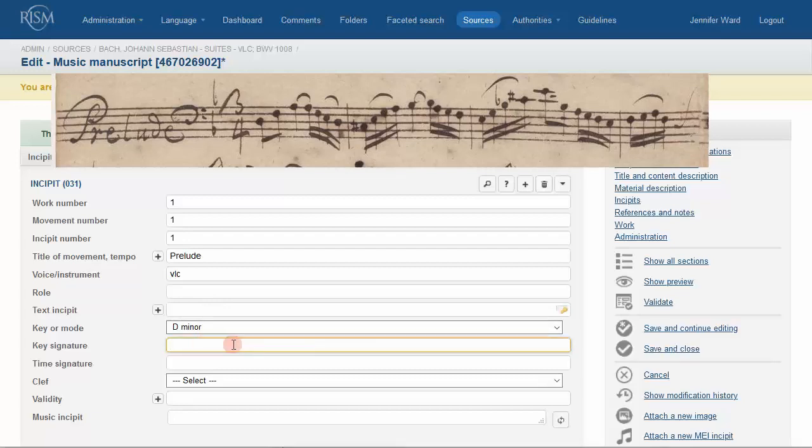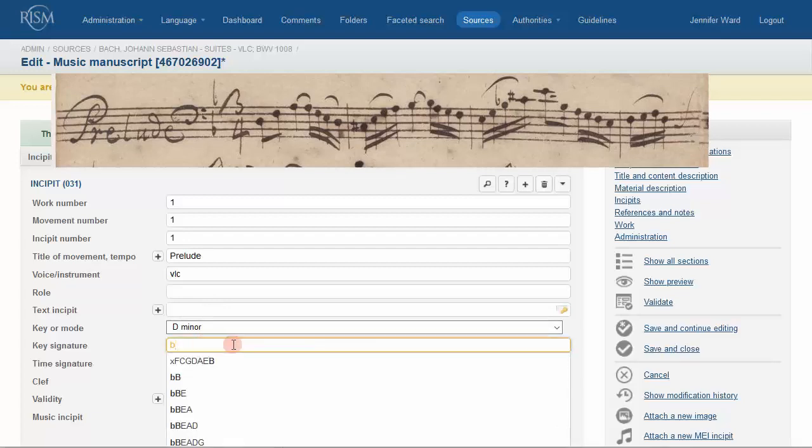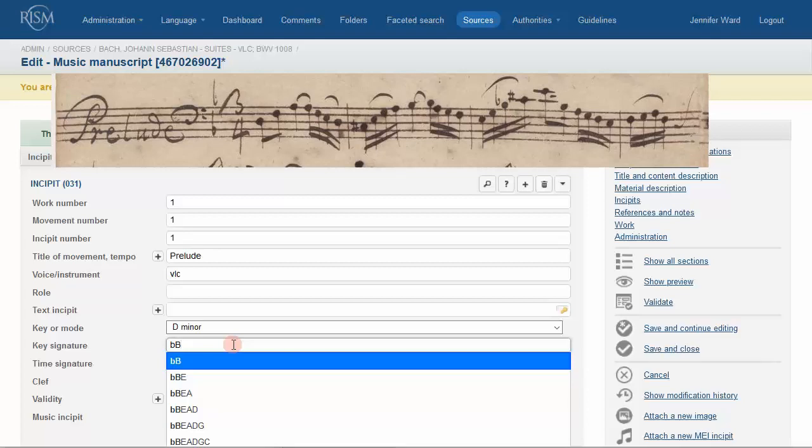For the key signature, begin typing and your options will appear. Transcribe the key signature as it is on the source. If there are no accidentals in the key signature, as in A minor or C major, leave the key signature field blank. Here, we will insert a B-flat because this work is in D minor.